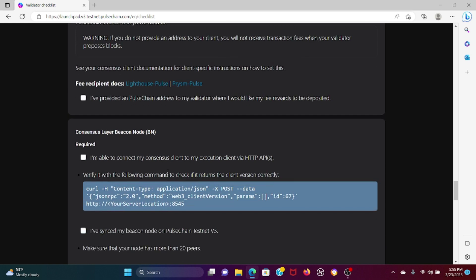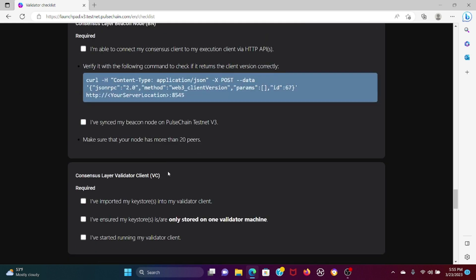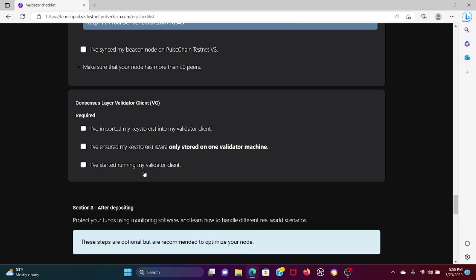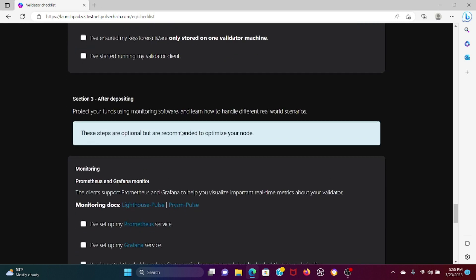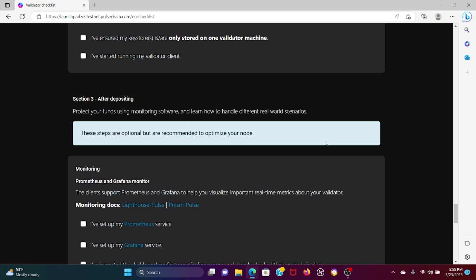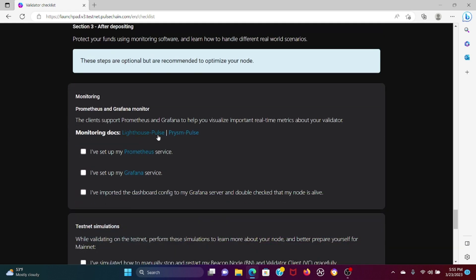Then you have the consensus layer beacon node, consensus layer validator client, and then after depositing, protecting your funds using monitoring software and learn how to handle different real world scenarios. These steps are optional but I recommend to optimize. If you guys are running a node you should have the best of the best surrounding programs that protect your computer from malware, from spyware, from nefarious activities. You need monitoring software. If you don't, things can happen that are not going to be pretty.